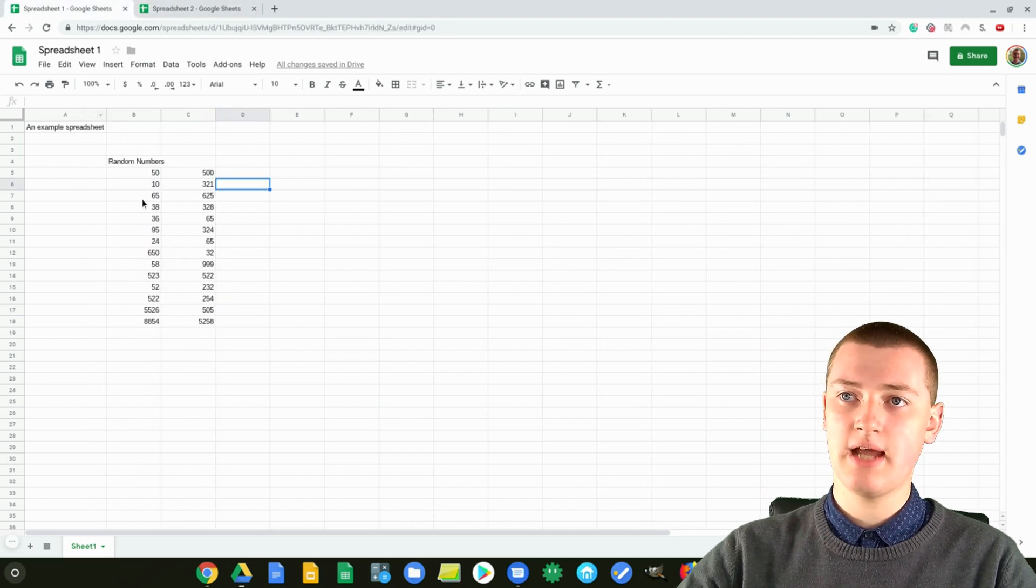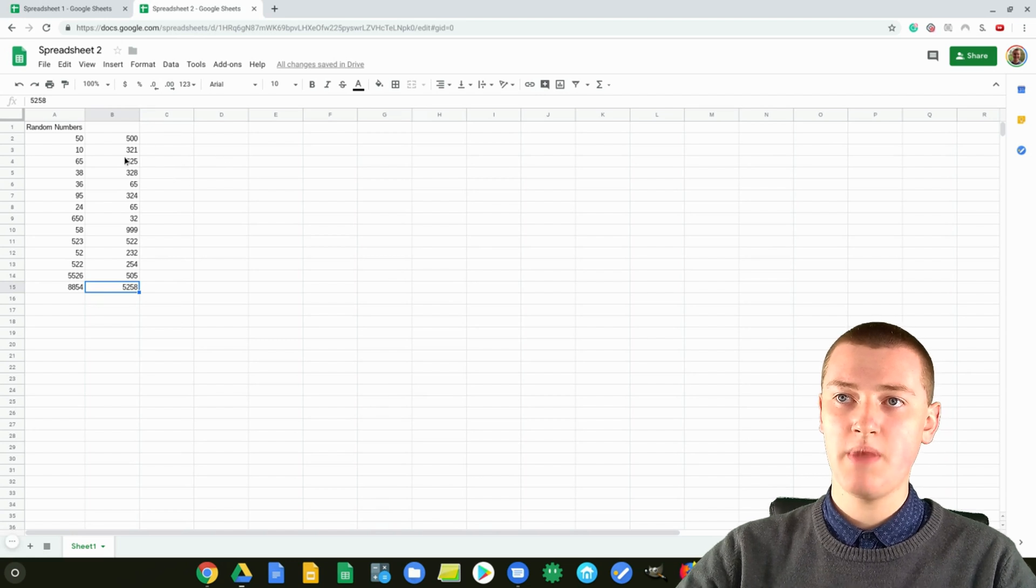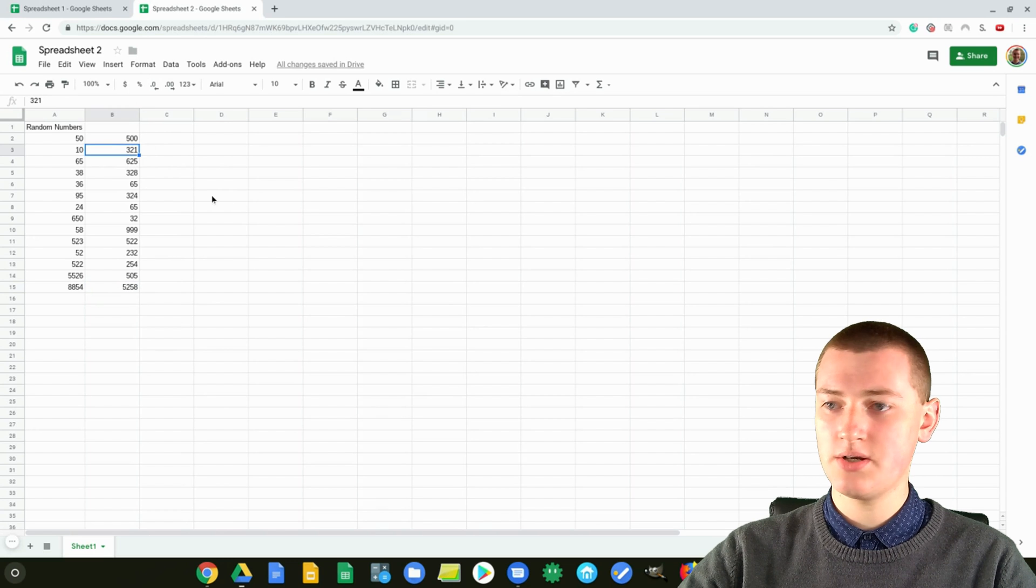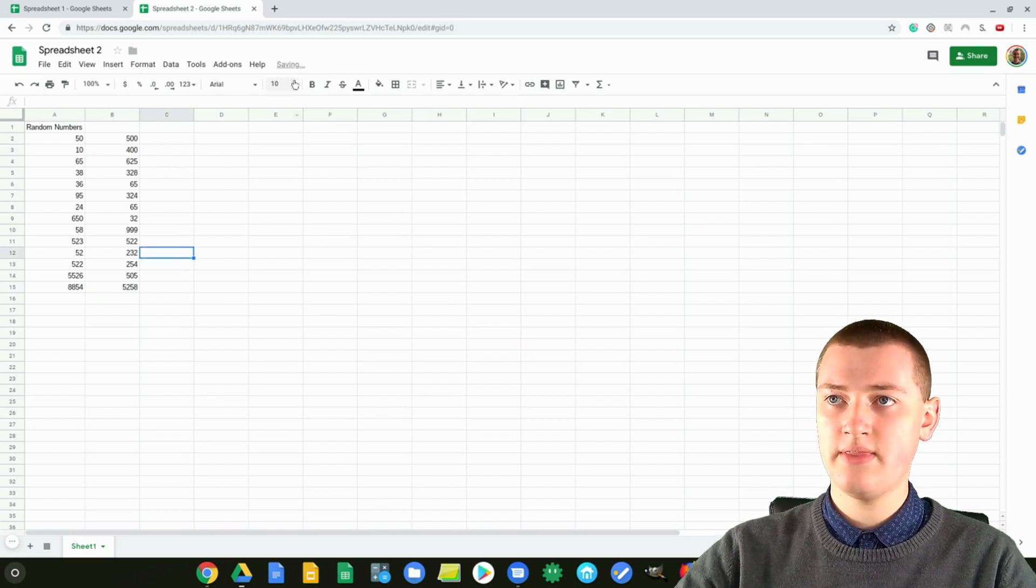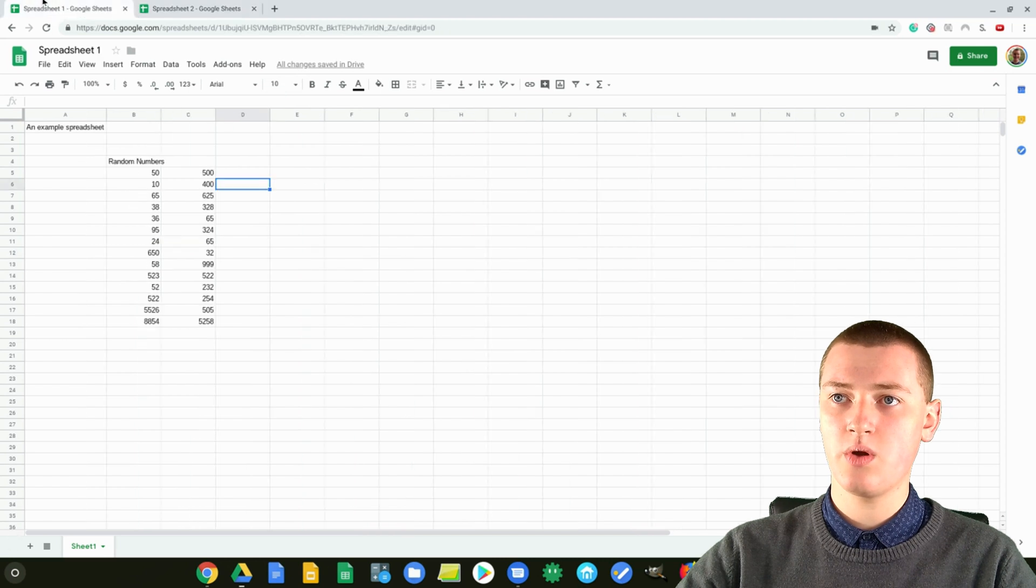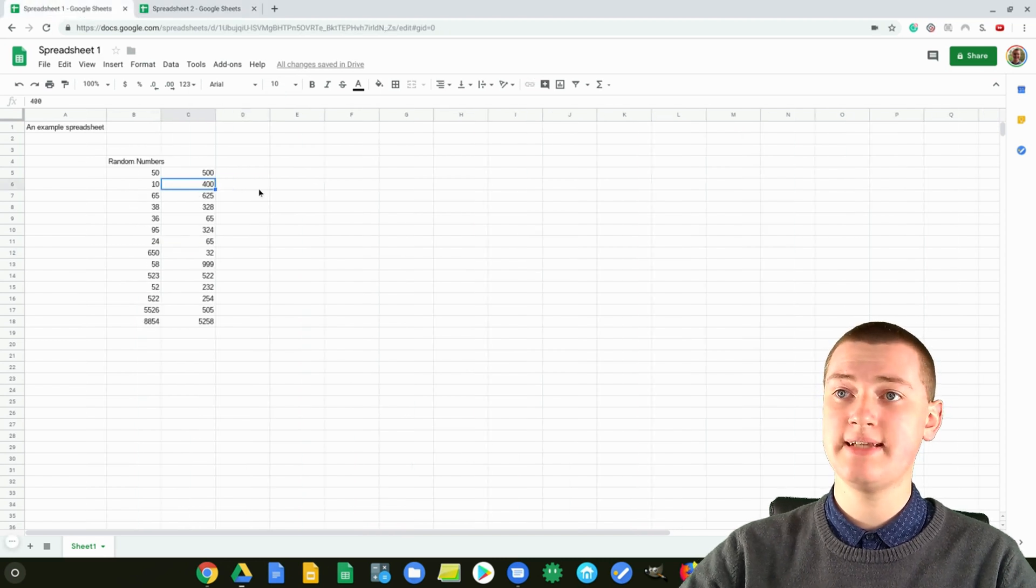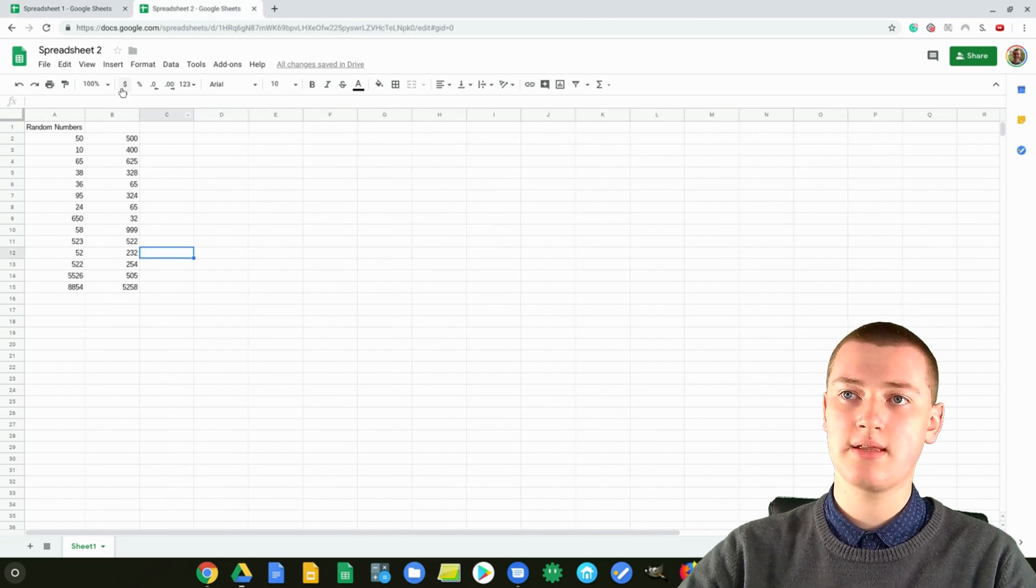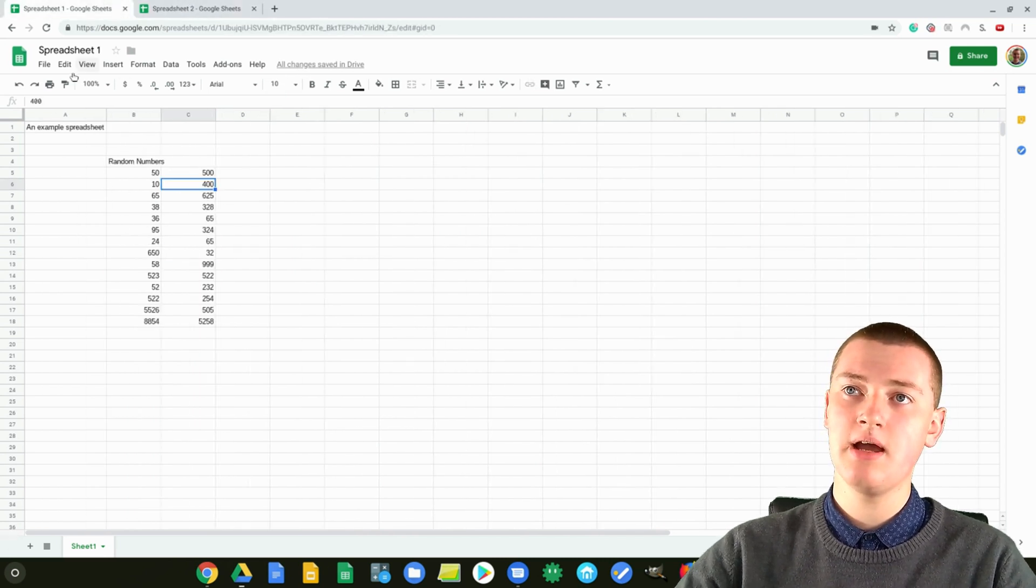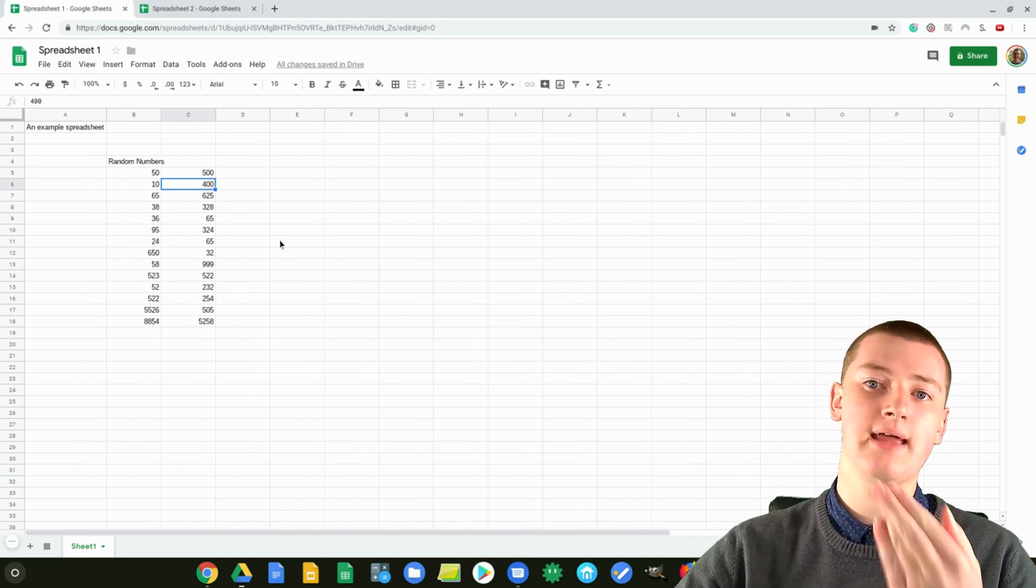And it's now also in this spreadsheet. So if you changed it in spreadsheet number 2, maybe if you changed number 321 to 400, and then that's saved, then when you go over here, that box that was 321 is now 400. So it keeps updating. So if you just kept this spreadsheet up to date, then this spreadsheet would always be up to date, because it's pulling in that data.